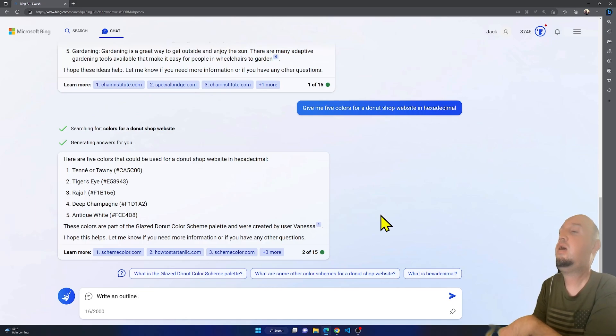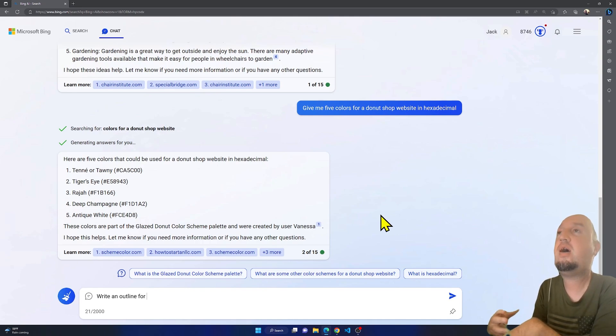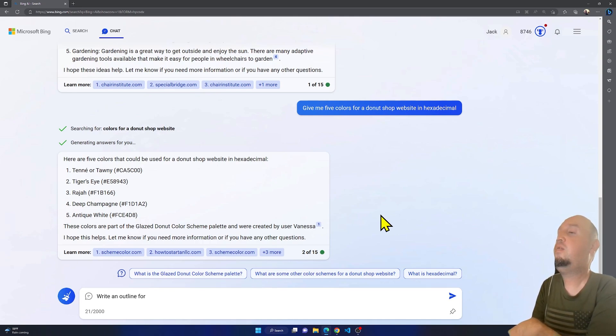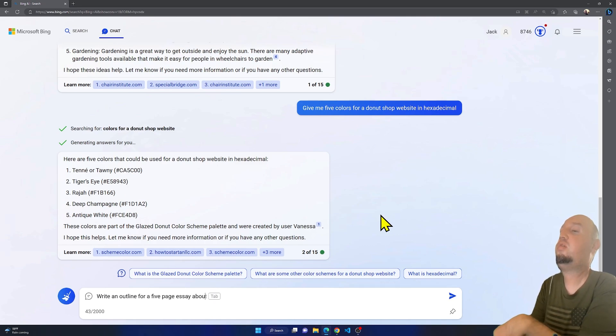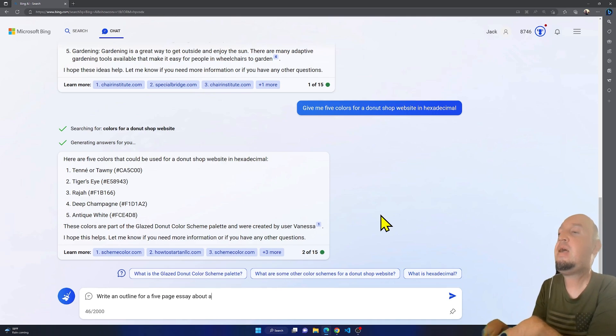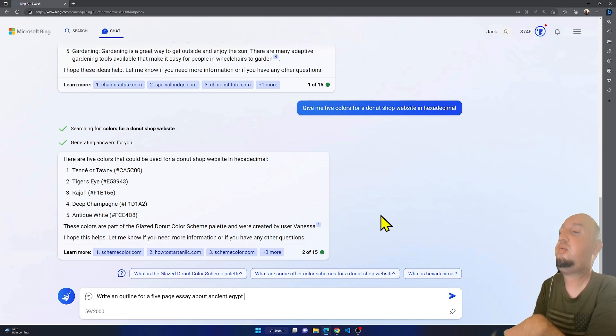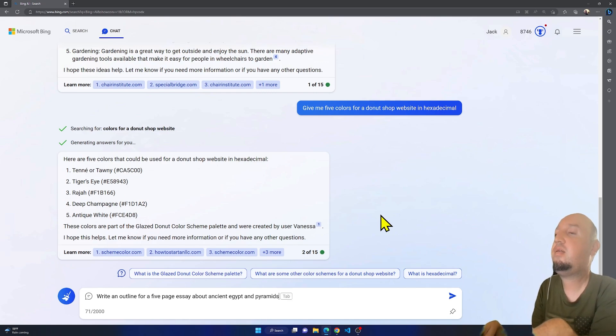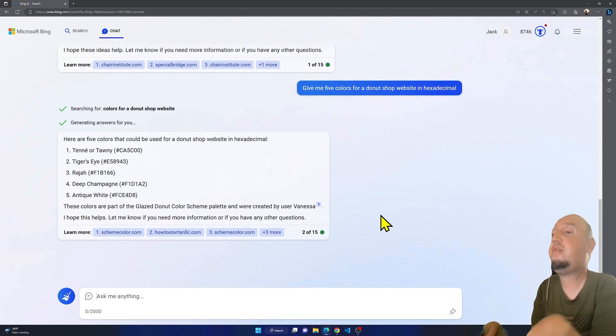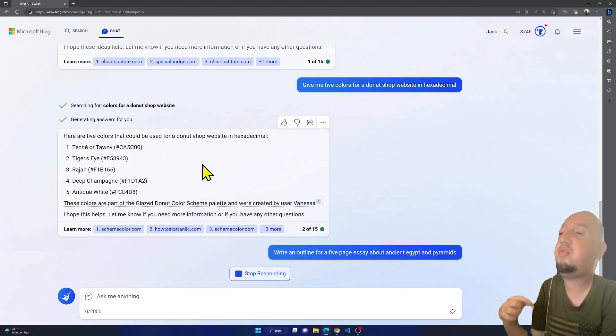So I'm going to ask, 'write an outline for a five-page essay about ancient Egypt.' All right, ancient Egypt and pyramids. All right, 'and pyramids.' So now I'm going to press enter and let's wait for it, let's wait for the answer.